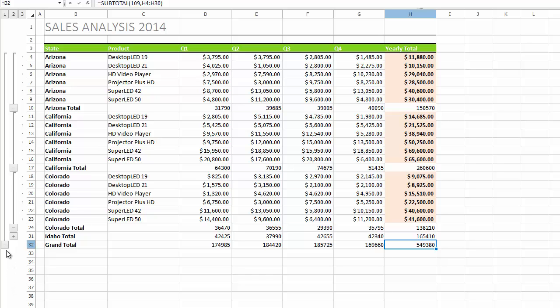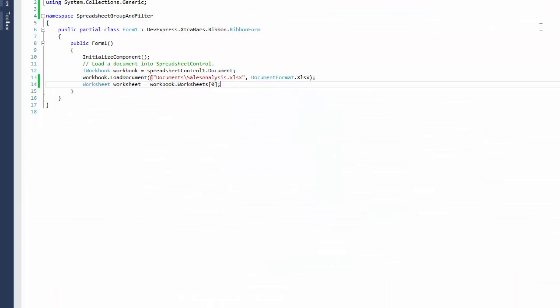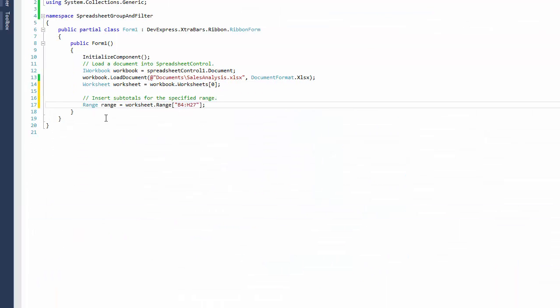You can also group and outline data in code by using the Spreadsheet API. For example, to insert subtotals, specify the range which contains data you wish to subtotal.